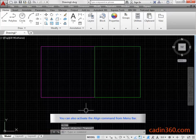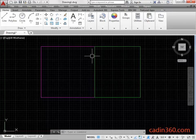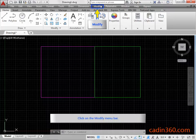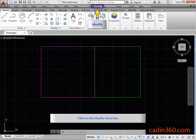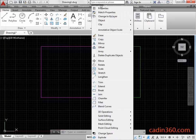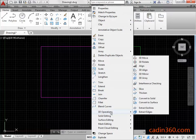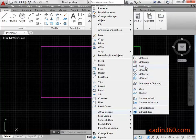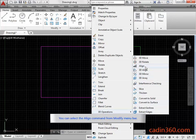You can also activate the Align Command from Menu Bar. Click on the Modify Menu Bar. You can select the Align Command from Modify Menu Bar.